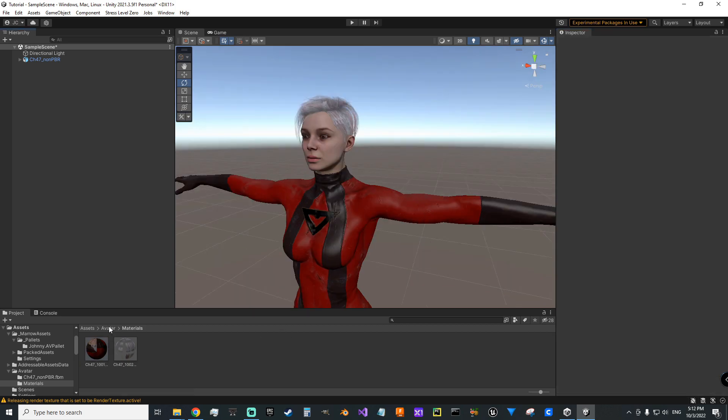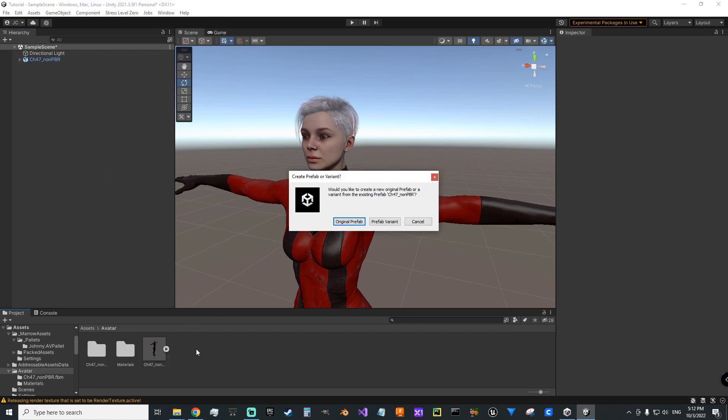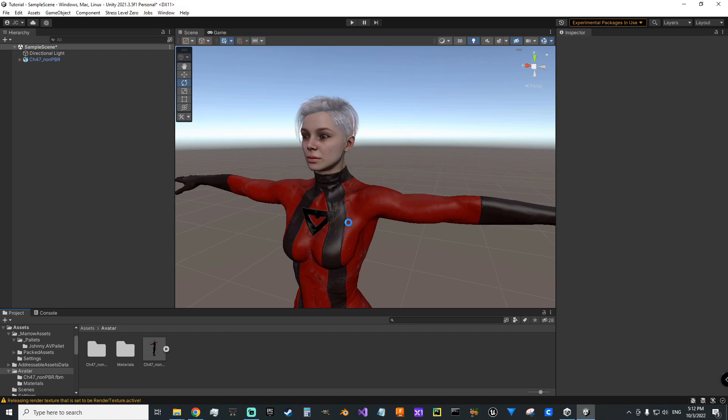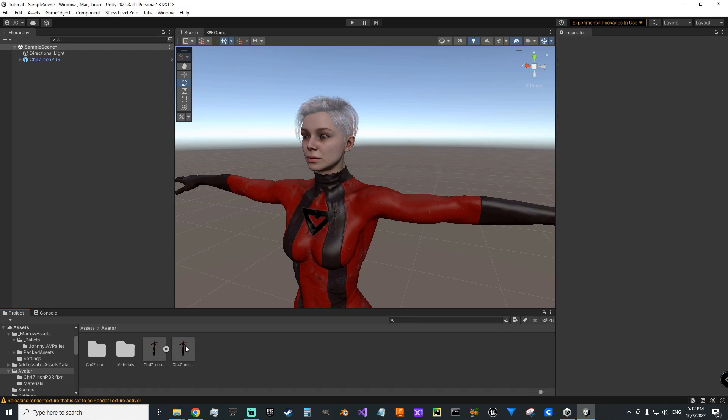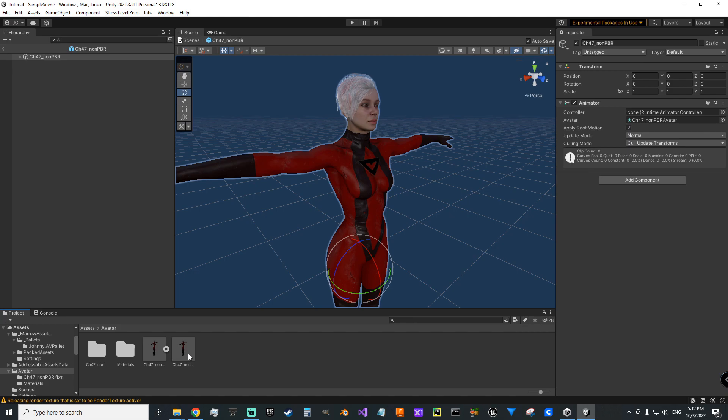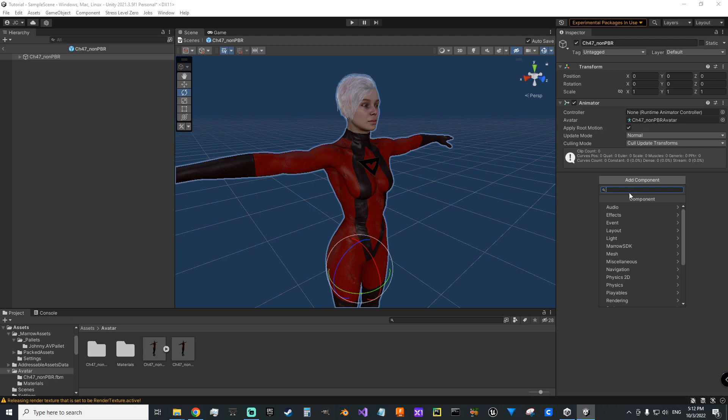Now we want to make a prefab. So we'll go back to avatar folder, grab this game object and drag it down. We want to call it original prefab. Now we want to open the prefab and we want to add component. We want to add the avatar script.